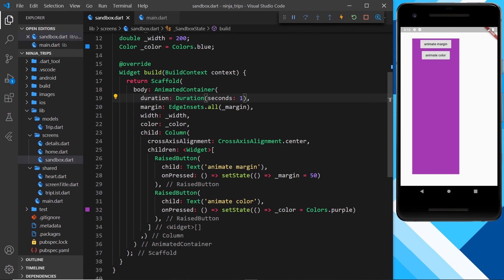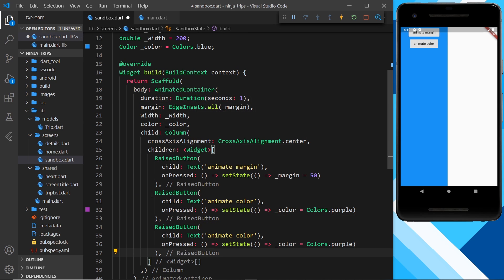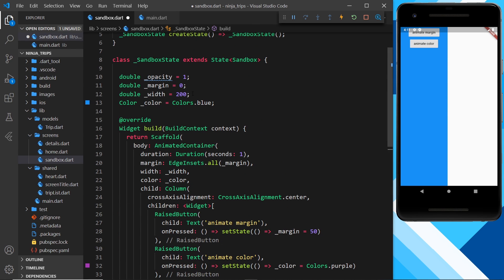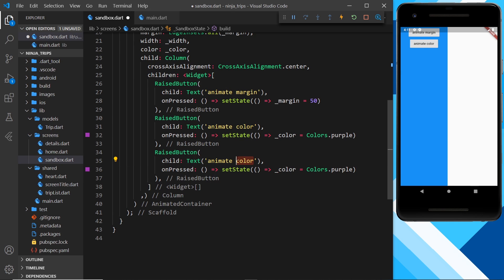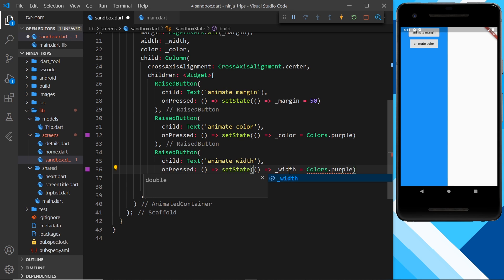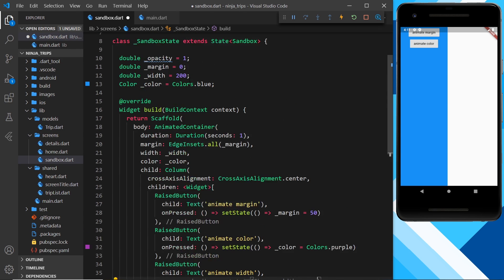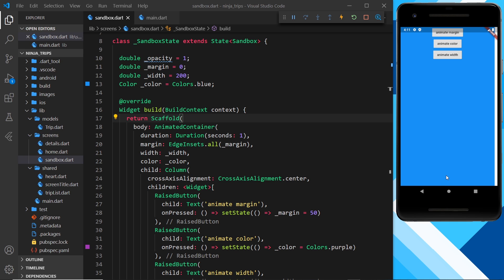I'll create a third button labeled 'Animate Width'. Its onPressed updates _width from 200 to 400. After saving and clicking 'Animate Width', we can see the container's width change with a smooth animation as well.